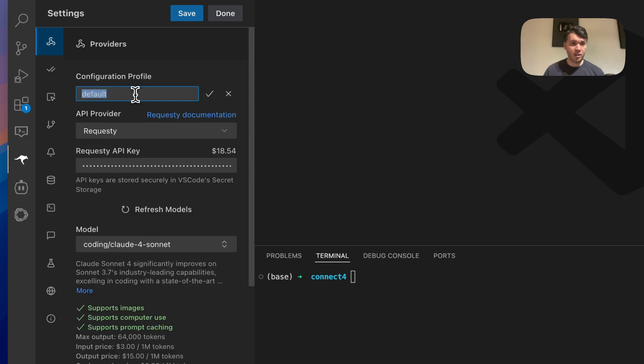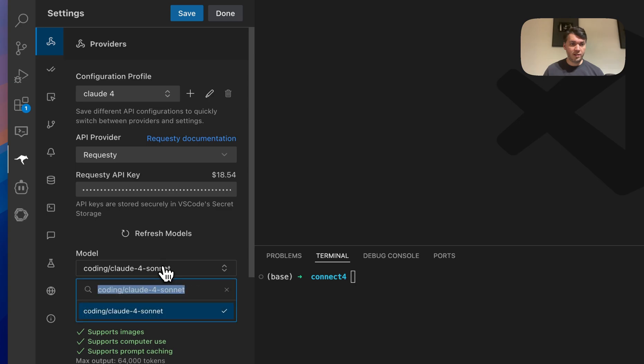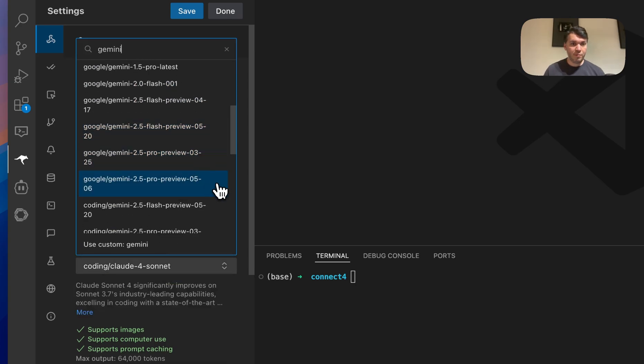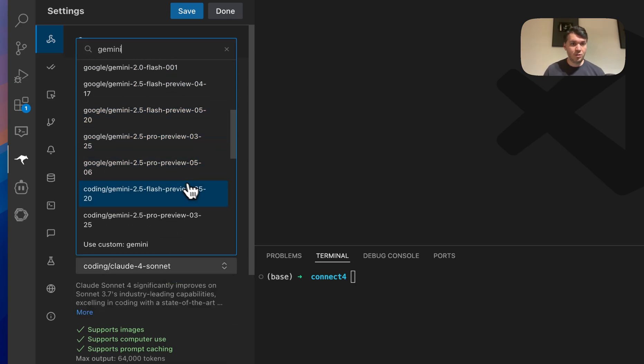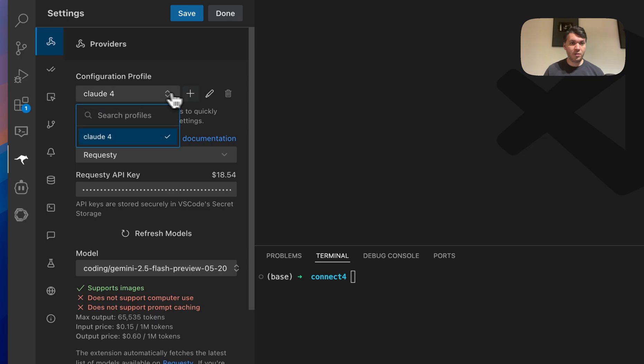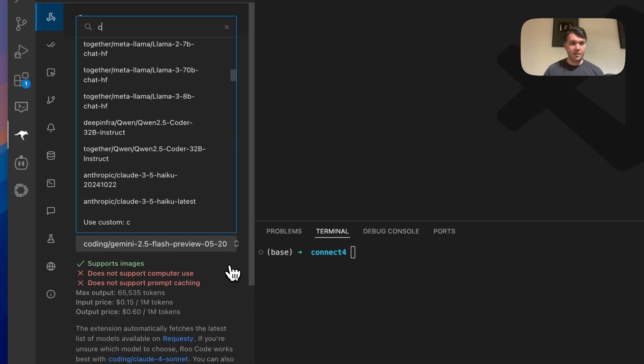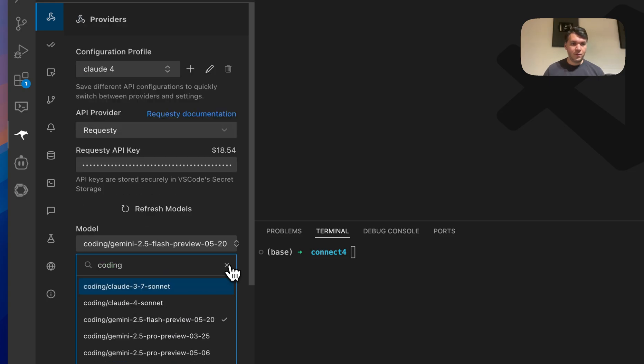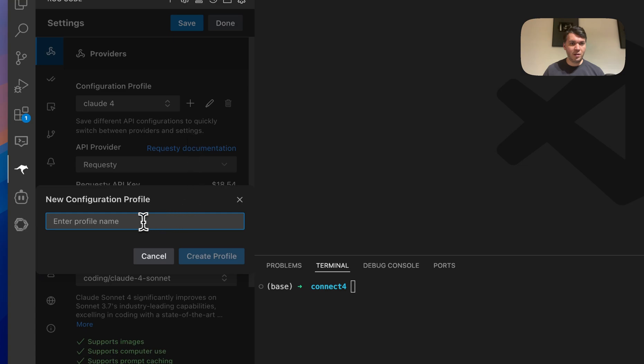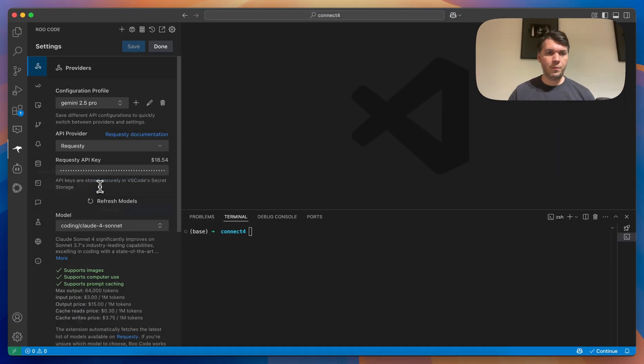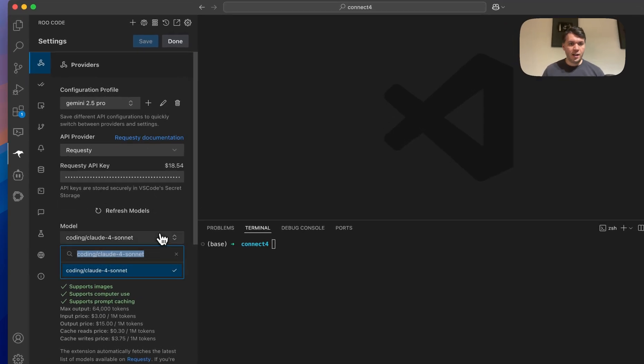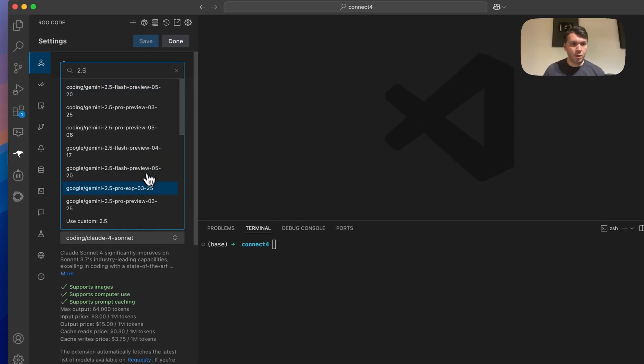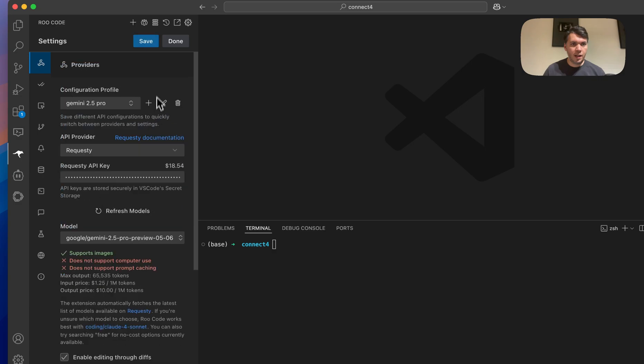I can adjust this and say Cloud 4. I can make another one where I say Gemini and let's say 2.5 Pro. Let's put it back to the Cloud 4 Sonnet. Now let's make a new one and say Gemini 2.5 Pro and we're going to add 2.5 Pro. There we go. And we're going to save that.